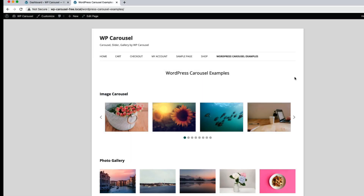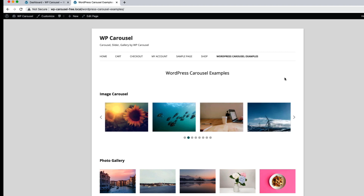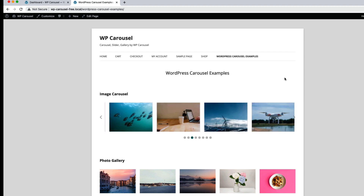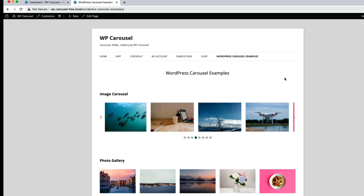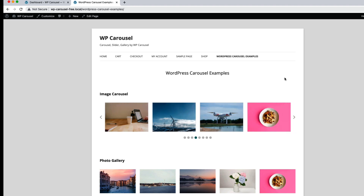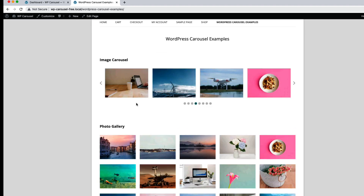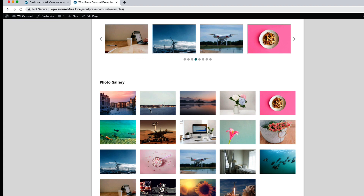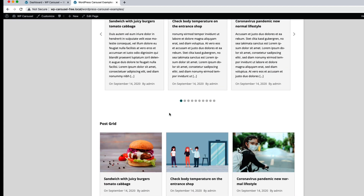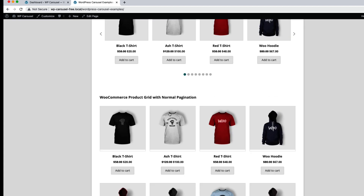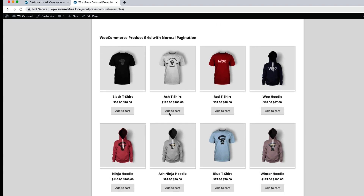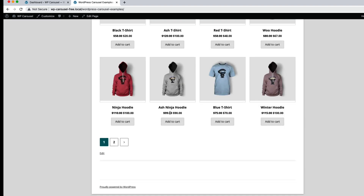Hello everyone, welcome to the WordPress Carousel Plugin video tutorial. Before going to the plugin features, let's see a few examples of the carousel and gallery showcase that can be created using the WP Carousel plugin. You can create a beautiful image carousel, photo gallery, post carousel, post grid, WooCommerce product carousel, and WooCommerce product grid.